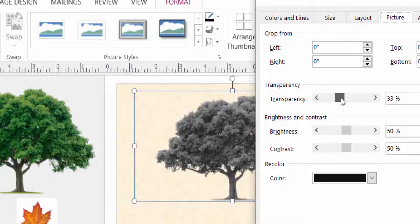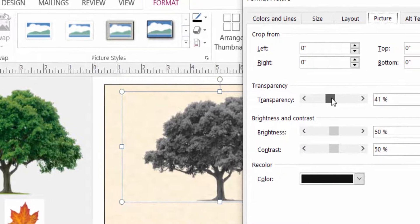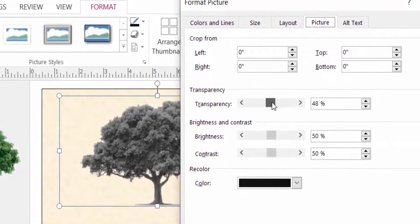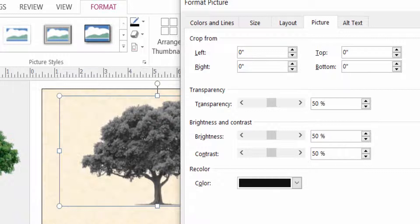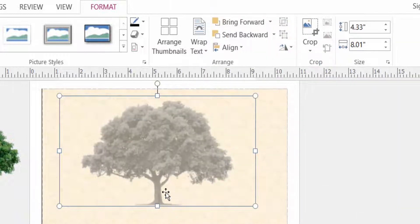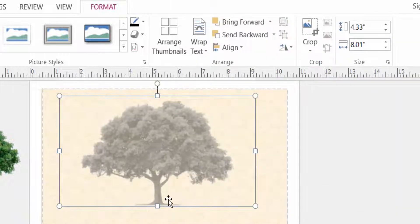You can change it to 51 or 50 as you wish. I write here 50. Now click OK. The image is now faded.